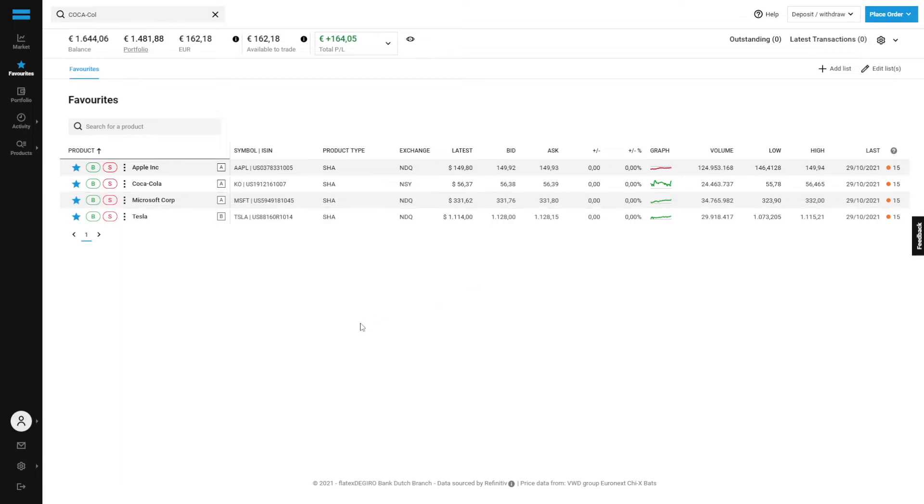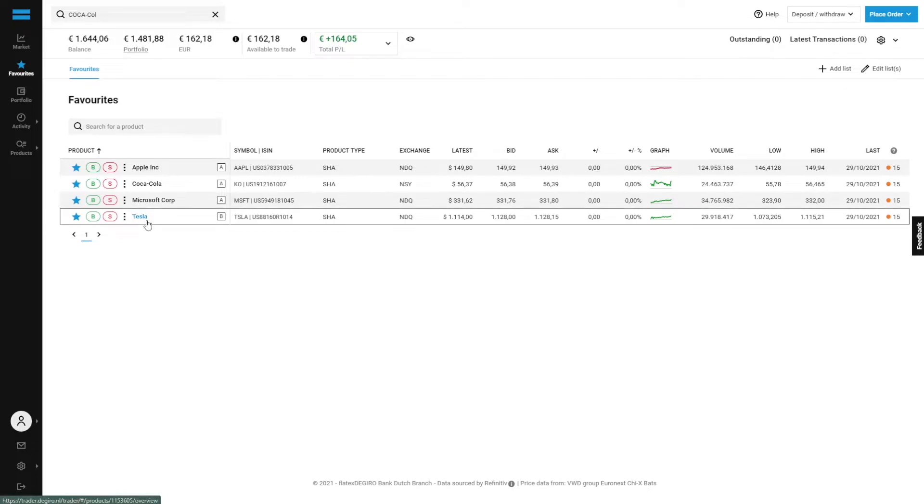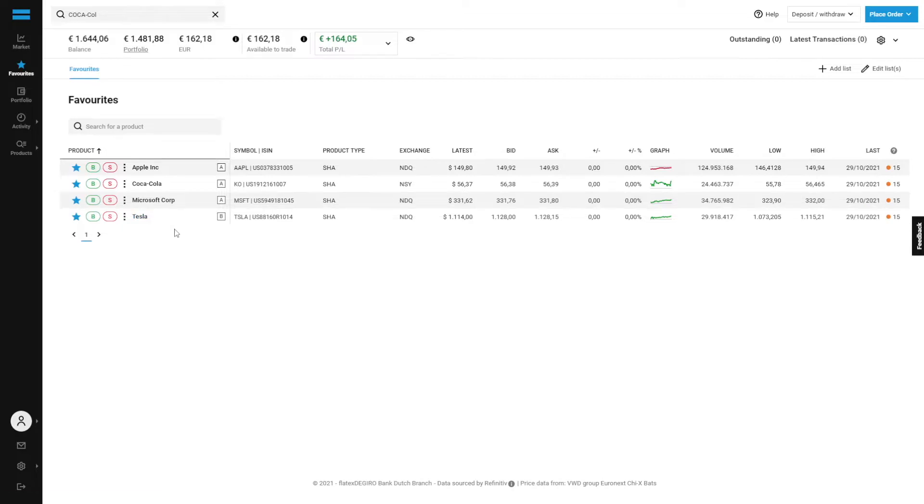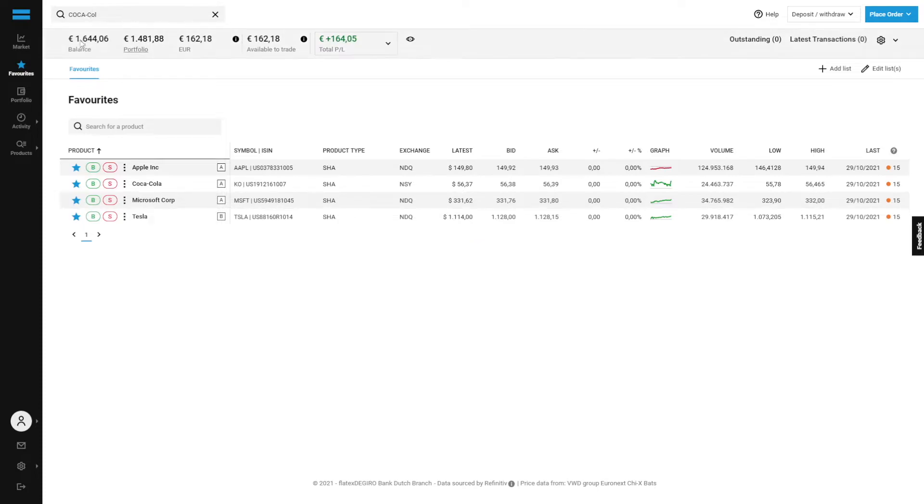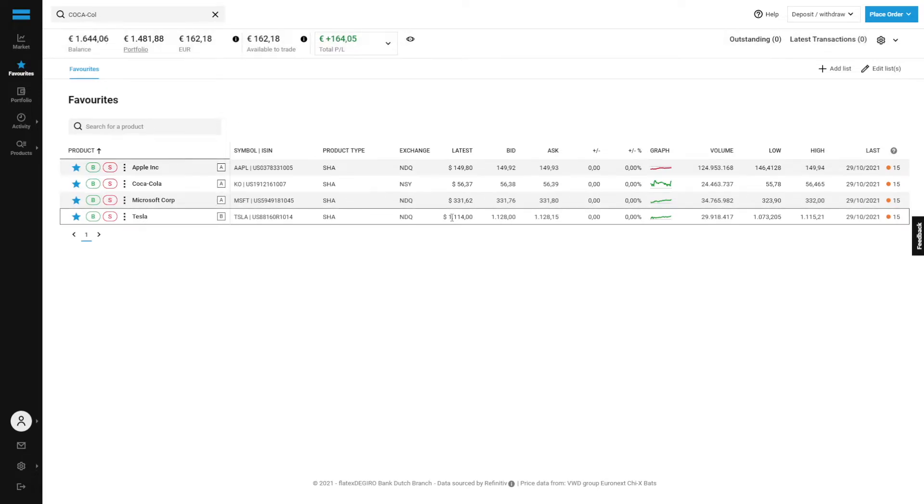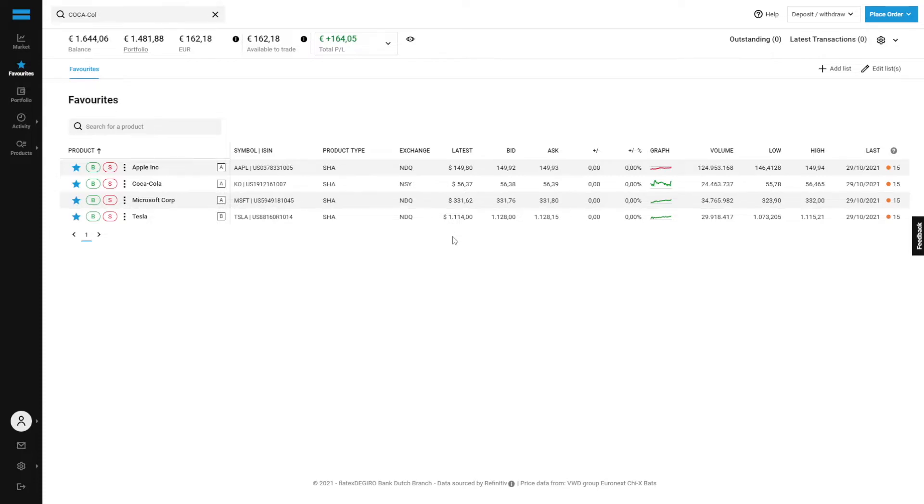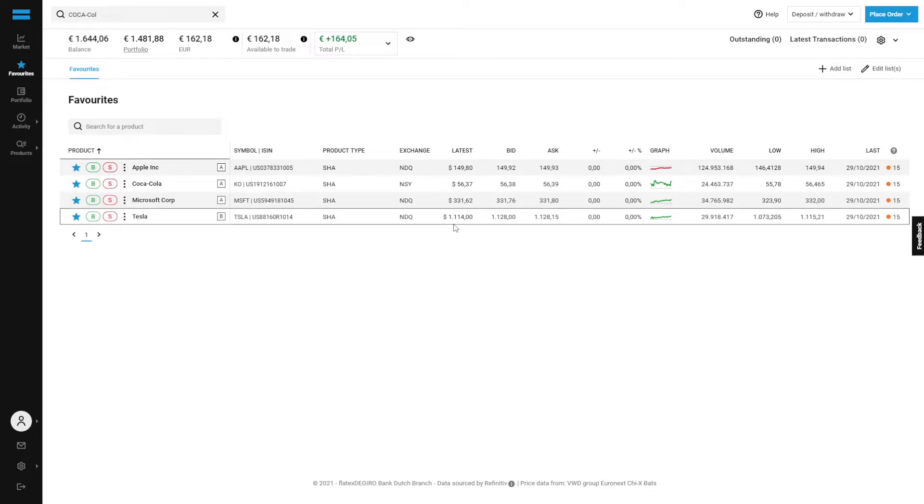But we can at least show you why we're gonna go for the specific shares. Let's go from the least favorable to the most favorable. Tesla is currently down on the list. It's trading at around 1114 euros. Honestly guys, we've got a portfolio with a total balance of around 1.6k, so if we would buy one of these shares that means we would need to invest like 80 or 90% of our total portfolio value at one point in time in one share.